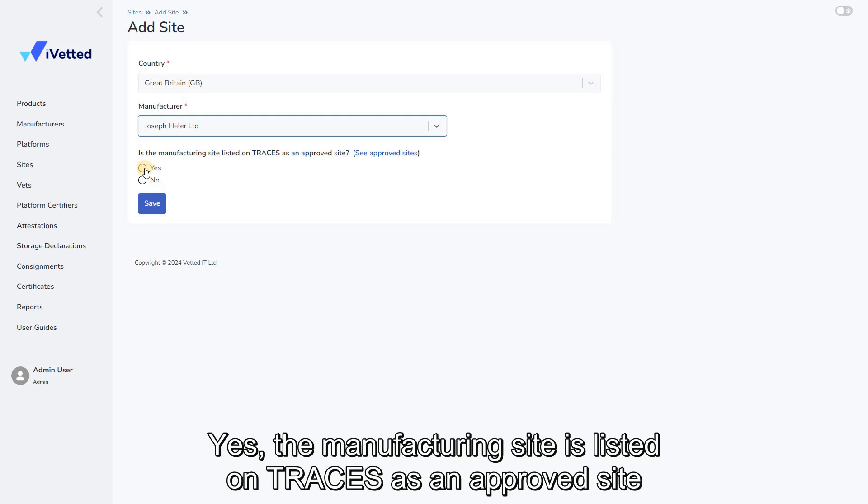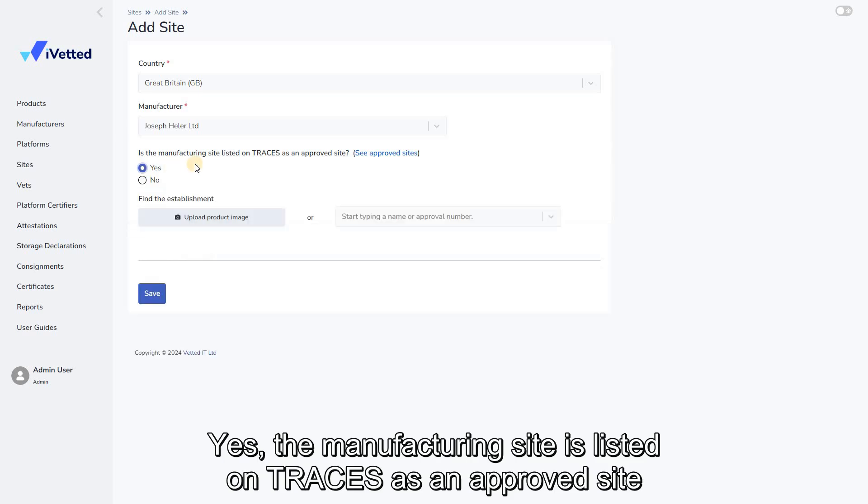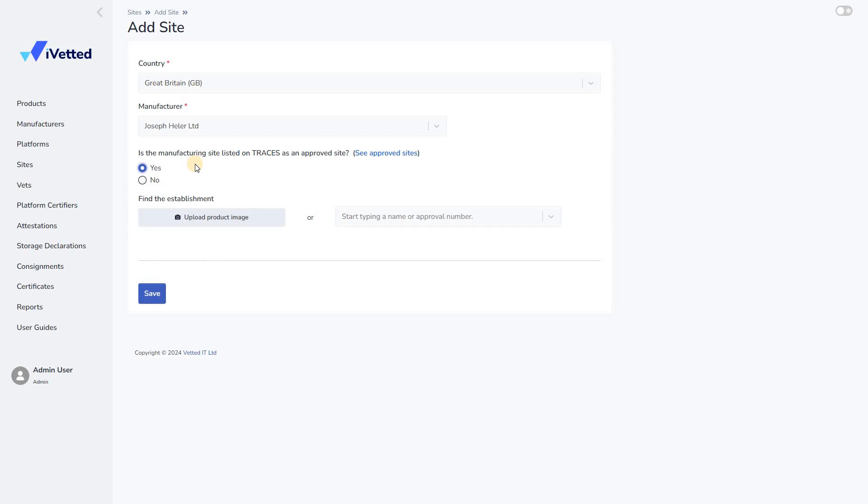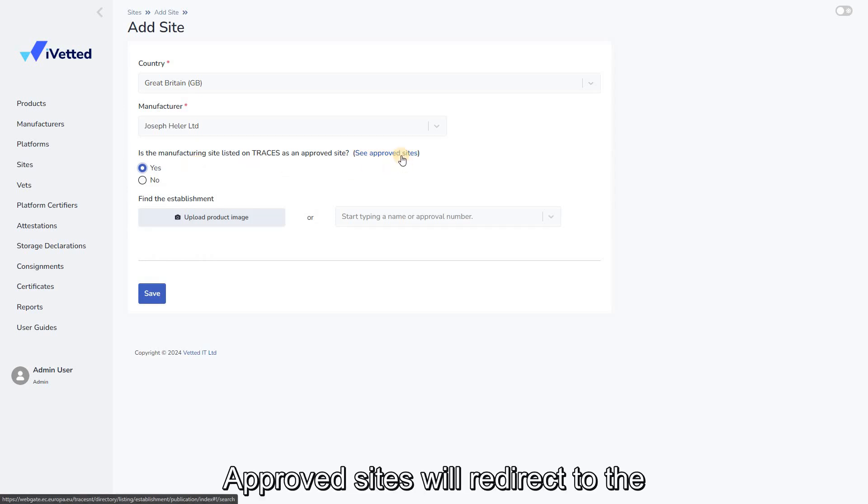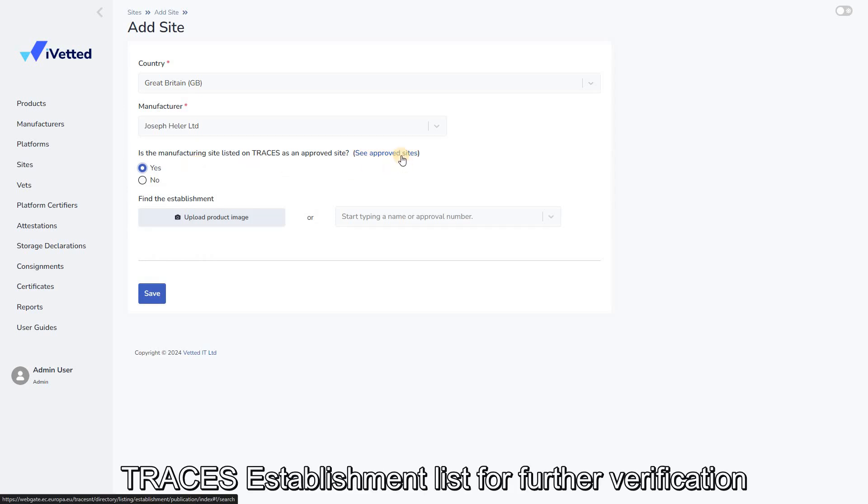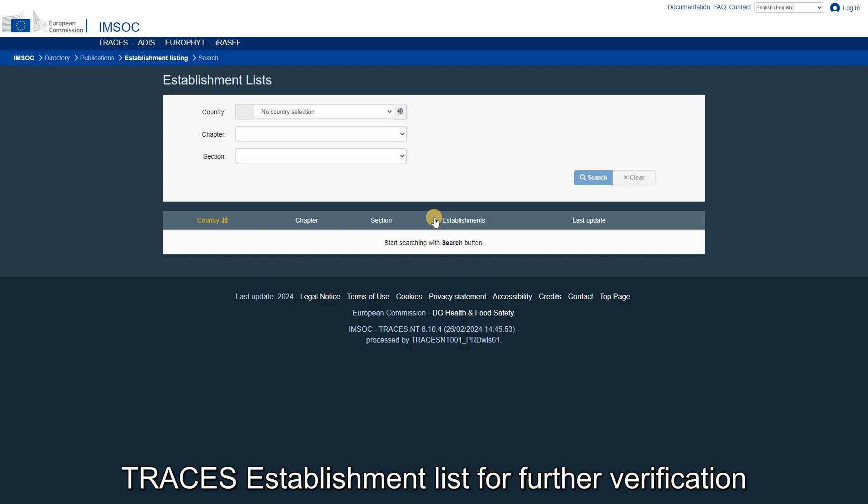Yes, the manufacturing site is listed on traces as an approved site. Clicking on See Approved Sites will redirect to the traces establishment list for further verification.